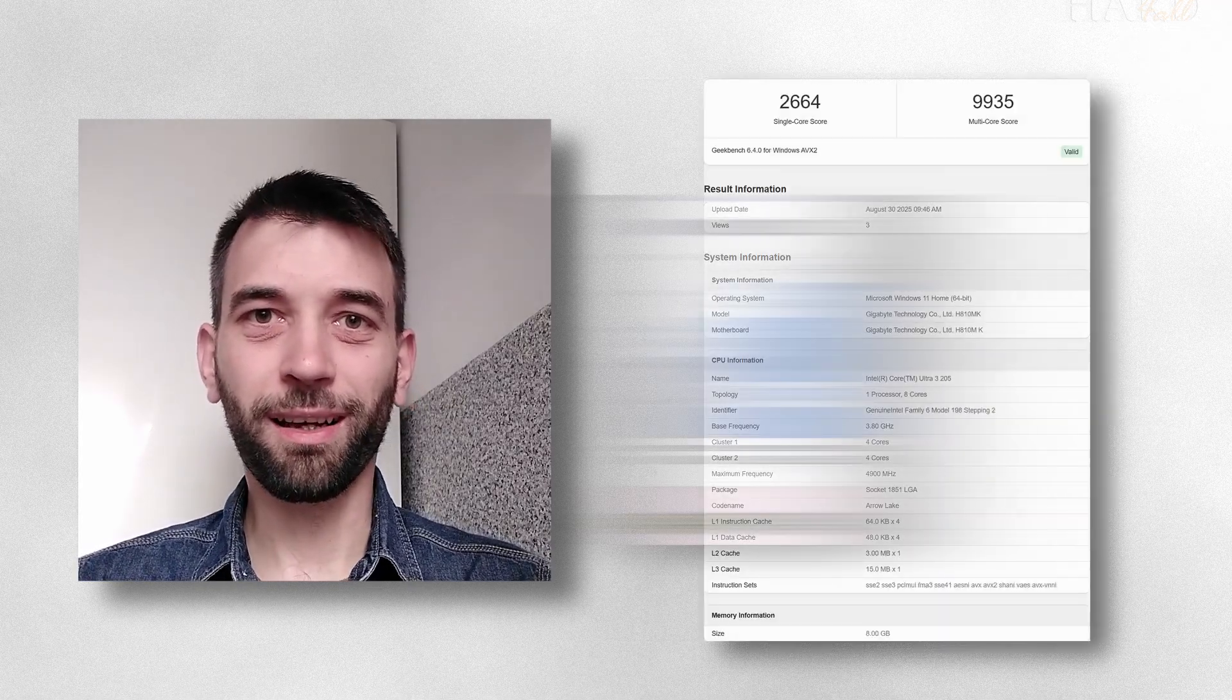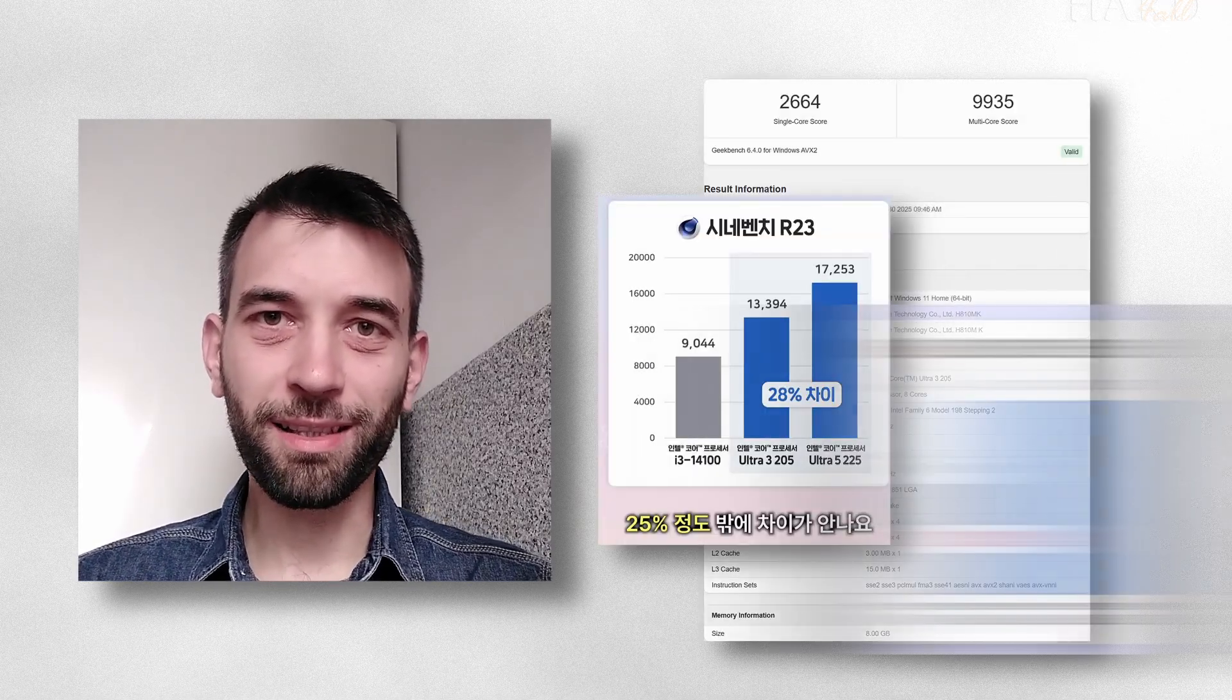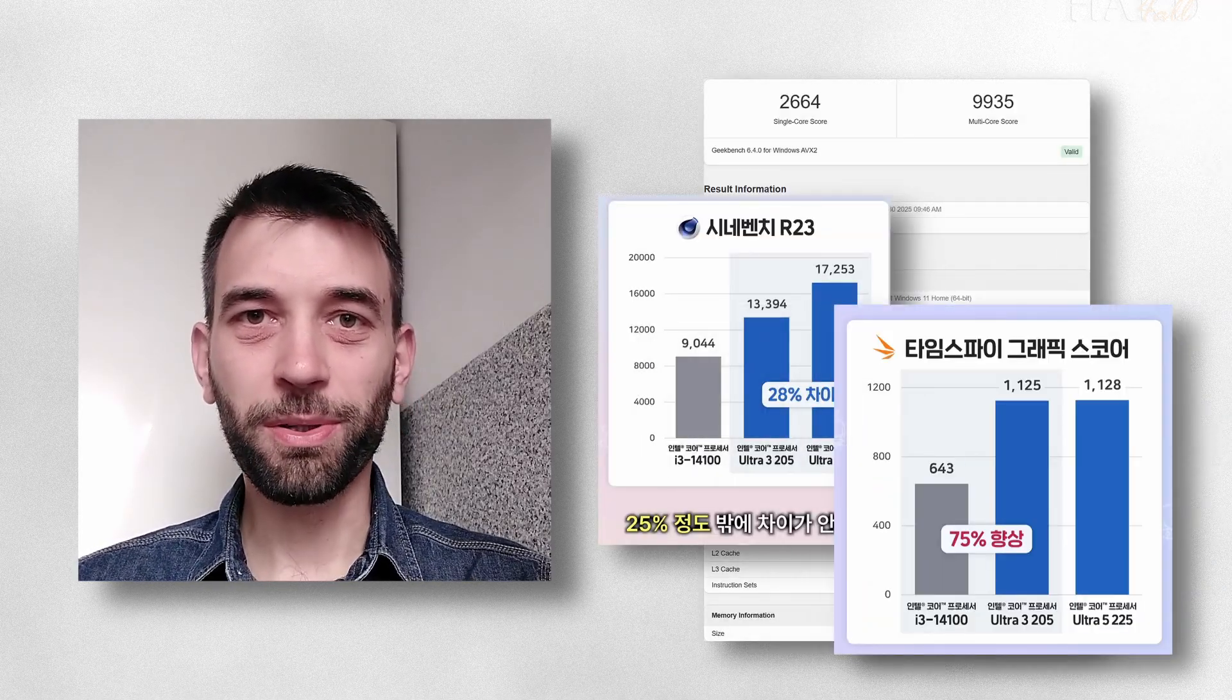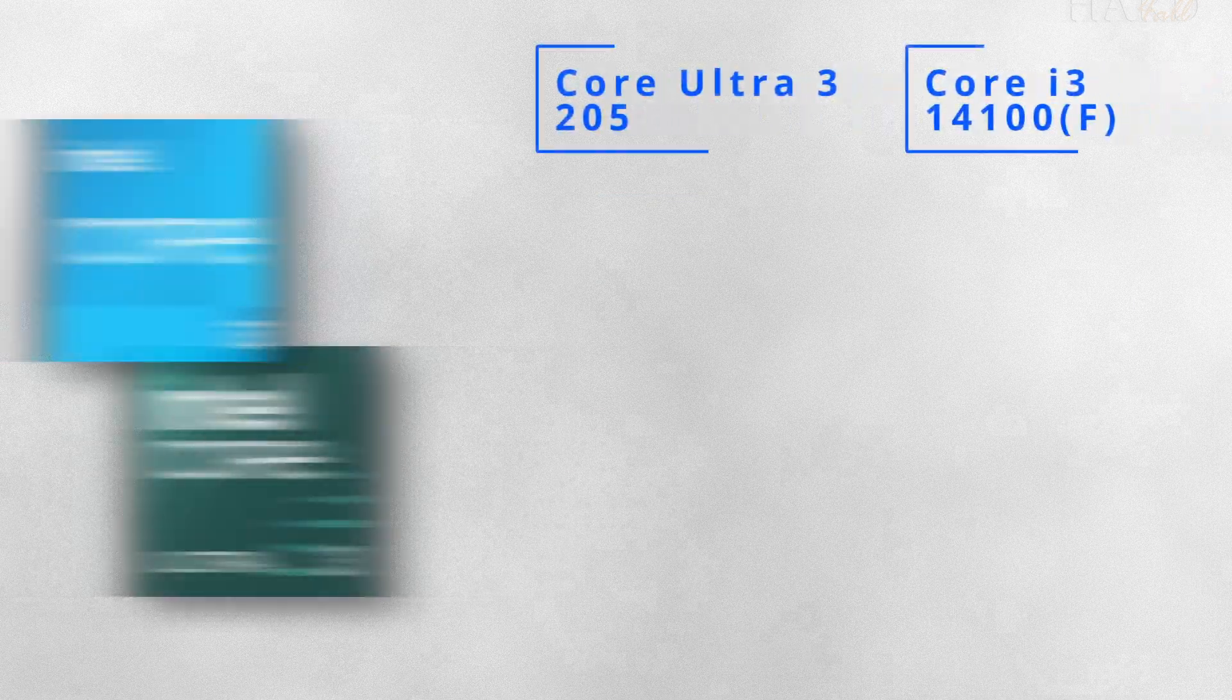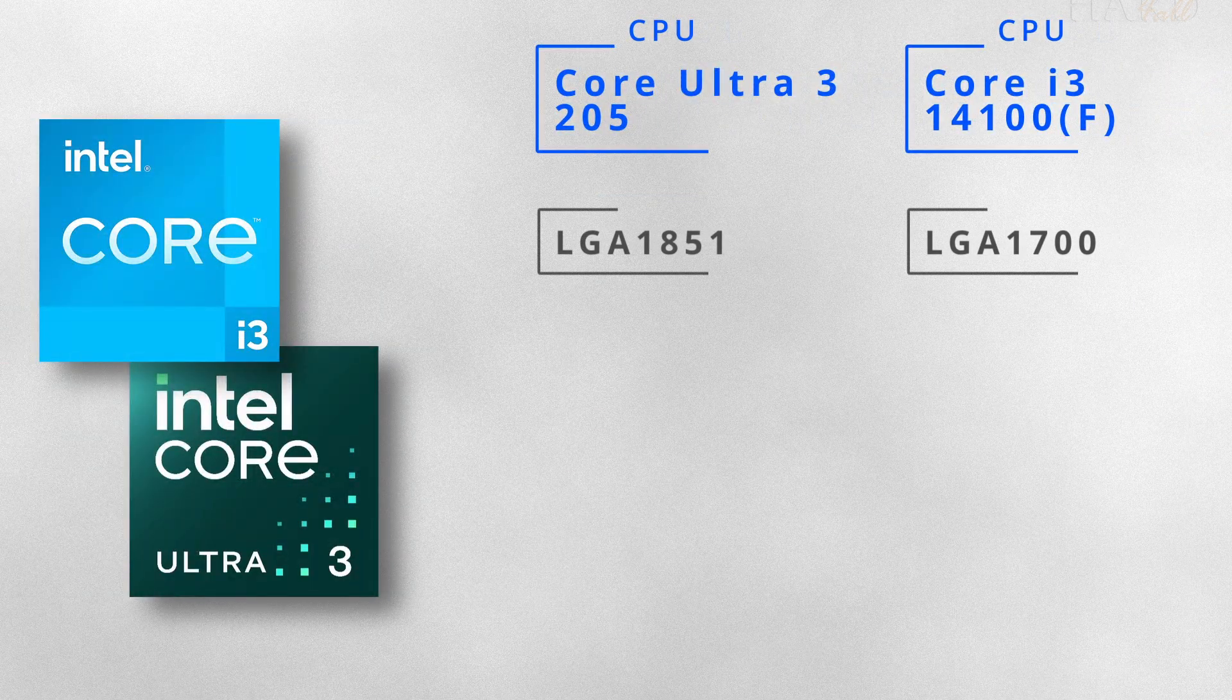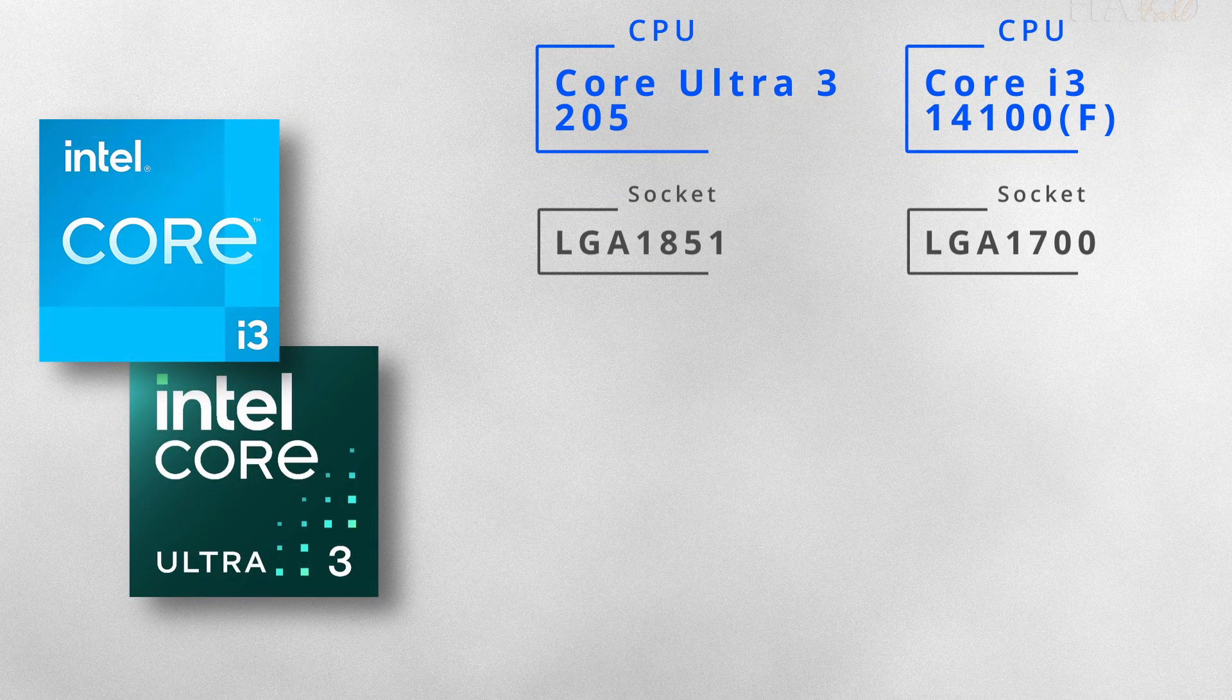So far we only know this, this and this about U3-205, but hey, that's already something.